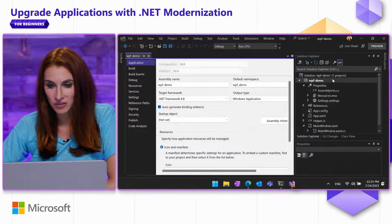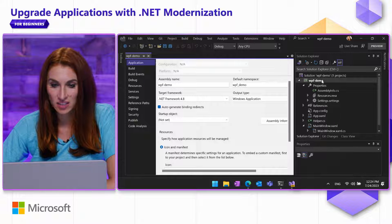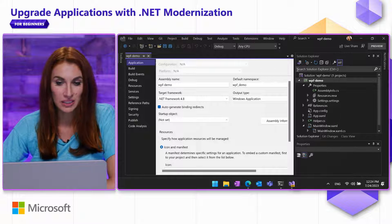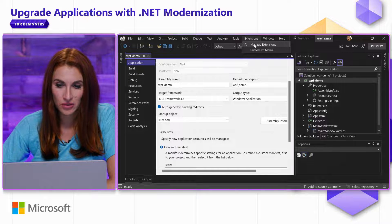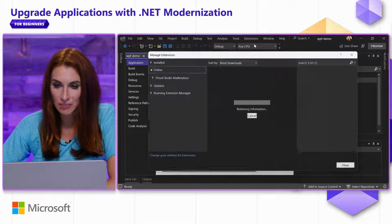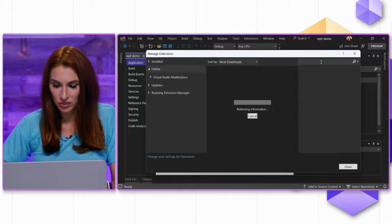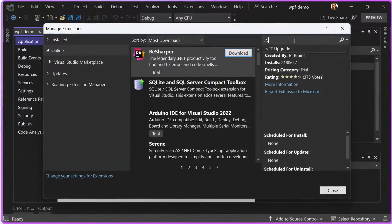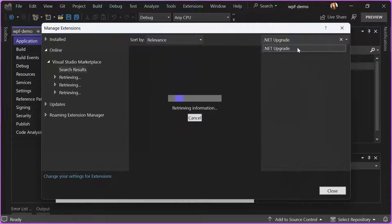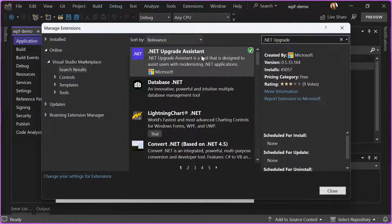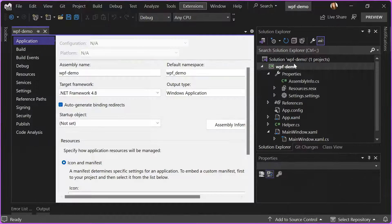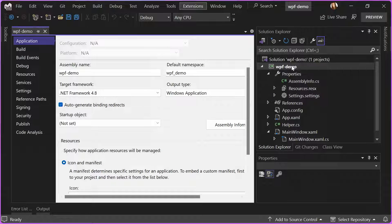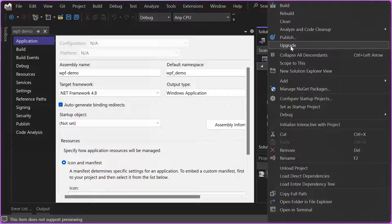In my Visual Studio, I already have the extension installed, but if you don't have it, you can go to Extensions, Manage Extensions, and search for .NET Upgrade Assistant. Once you install this extension, you will be able to right-click in the Solution Explorer on the project file and see the menu option Upgrade.